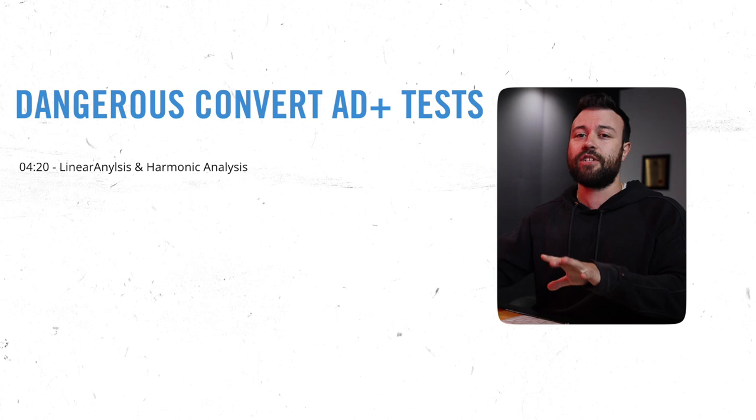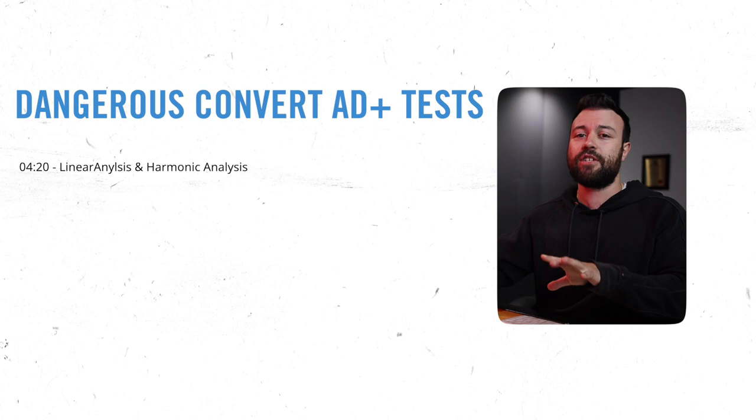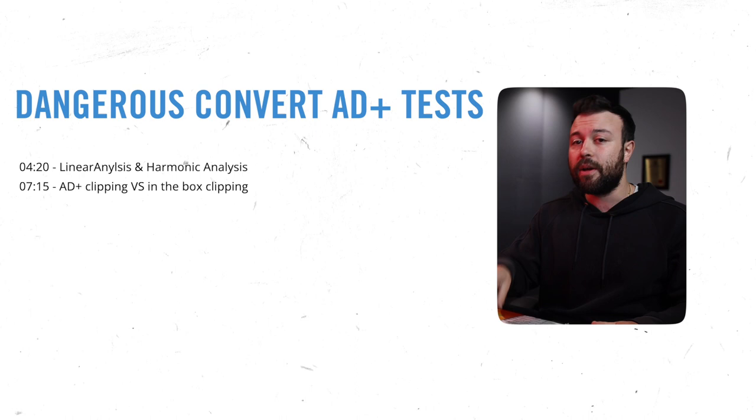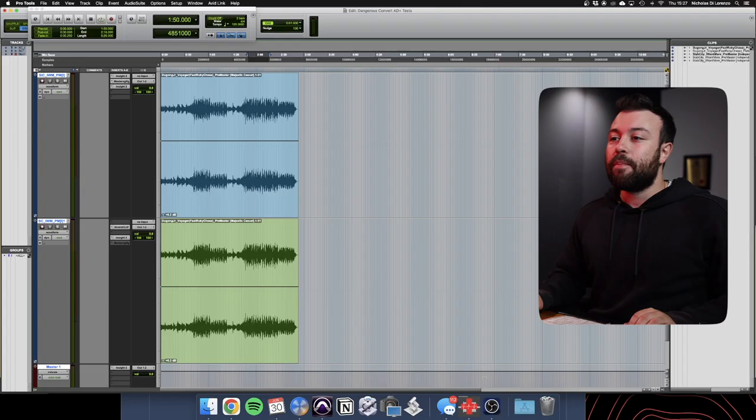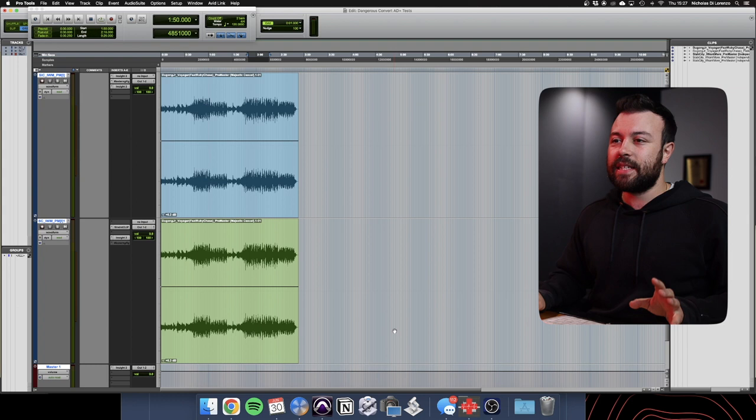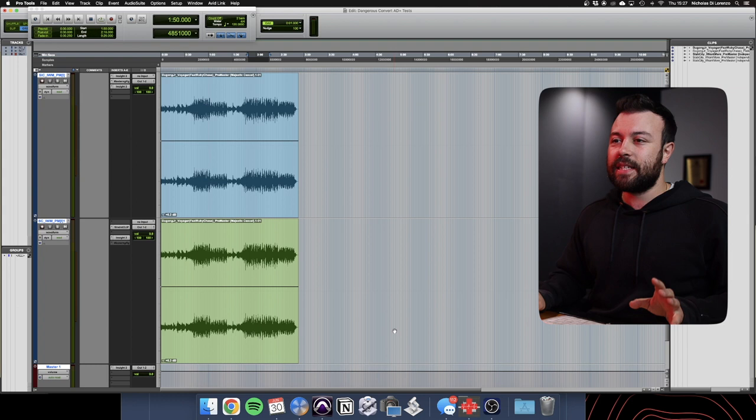Now we're going to do some listening tests. I'm going to show you two of the key sonic characteristics of the way I'm using this. The first one, as I've discussed, is the way I'm able to clip with this by using the calibration mode. And the second is how I switch in the Hammond input transformers and use the emphasis knob to open up a sound. Before we get into these listening tests, I just want to go over into Plugin Doctor.